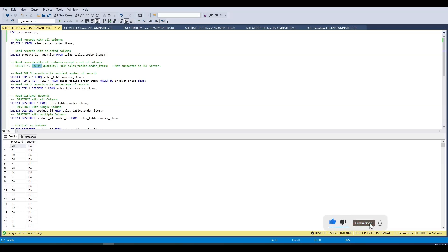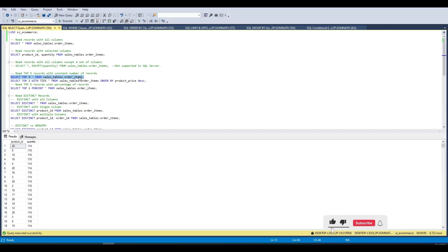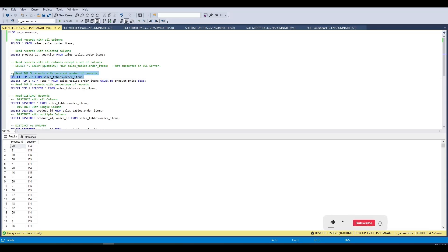Now let's move to the SELECT TOP clause. Here we have the query: SELECT TOP 5 * FROM order_items. What this does is select the top 5 records from the table. Let's run this.